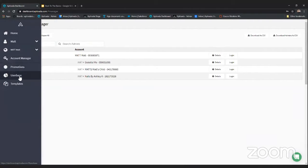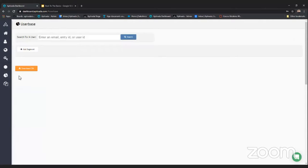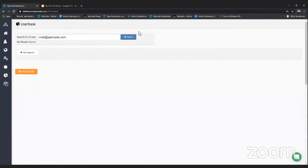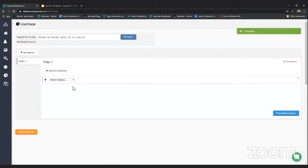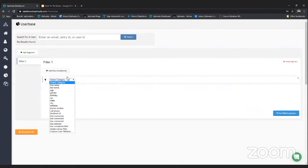We're going to skip over the promotions tab for now and jump down into user base. The user base application is used to query your database or find users that have entered previous promotions. First, you can search for one specific user — so if a user calls in having trouble with a promotion, you can search for their information. You can also find segments of your database by adding a segment and creating filters or conditionals.